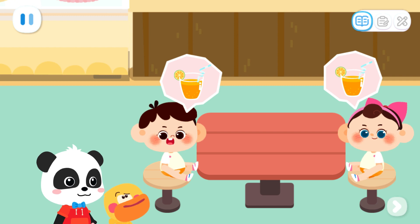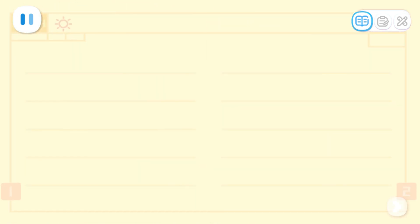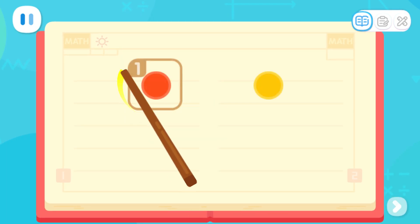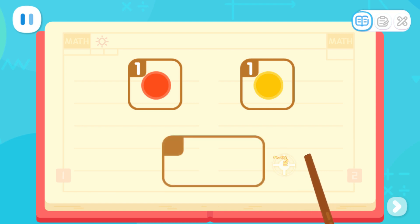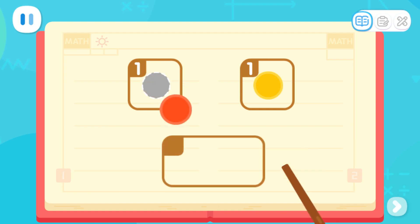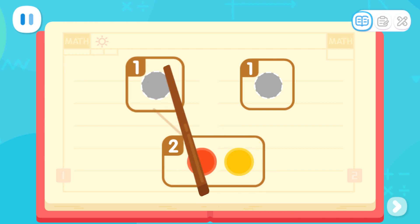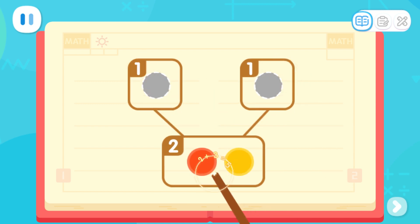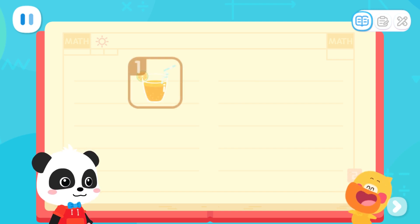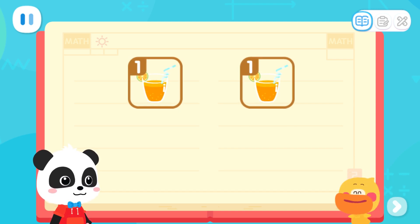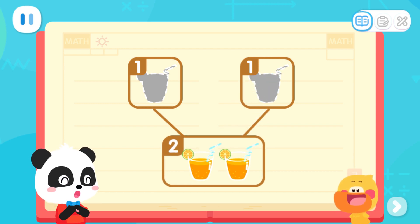How do I calculate this? I will tell you the answer. Look, there is a circle here. There is also a circle. How many circles are there in total? Watch carefully. If you put them together, there will be two circles. So, one plus one equals two. I got it. One juice and one juice — they want two juices in total. You are so smart.